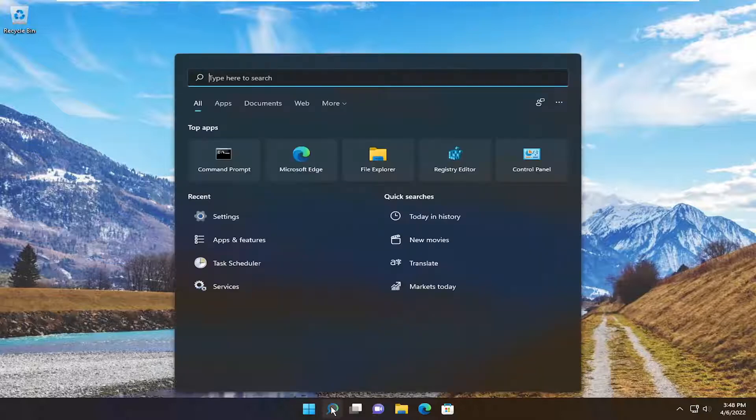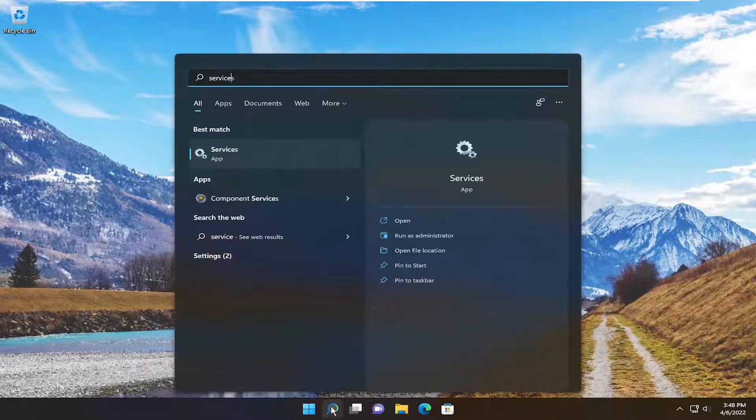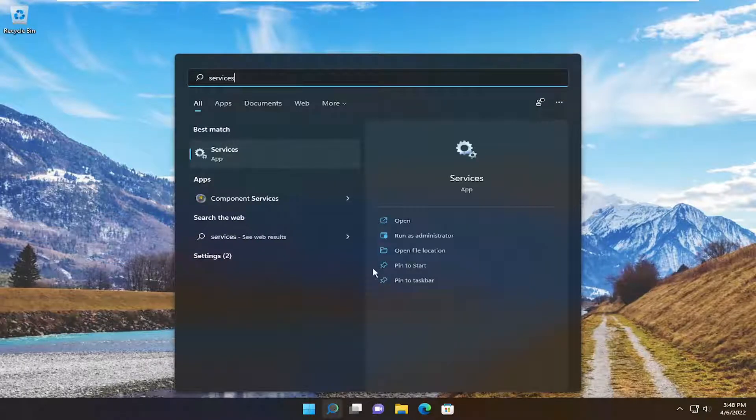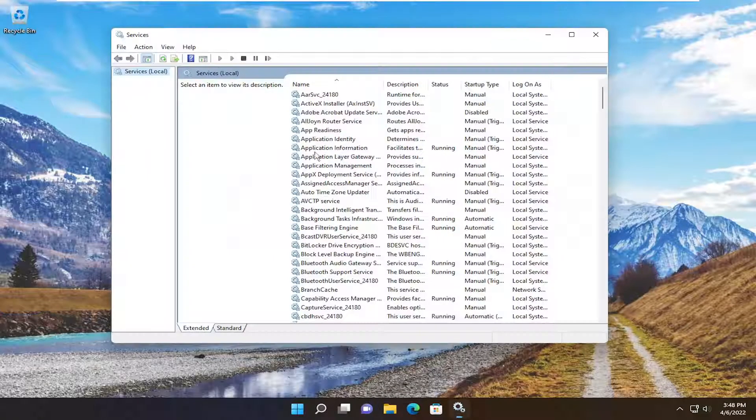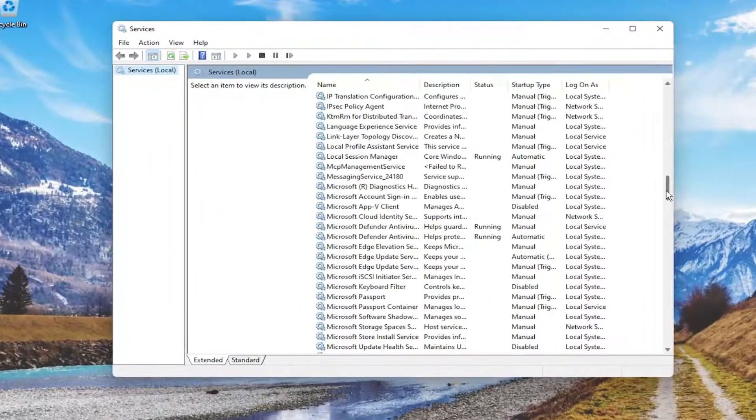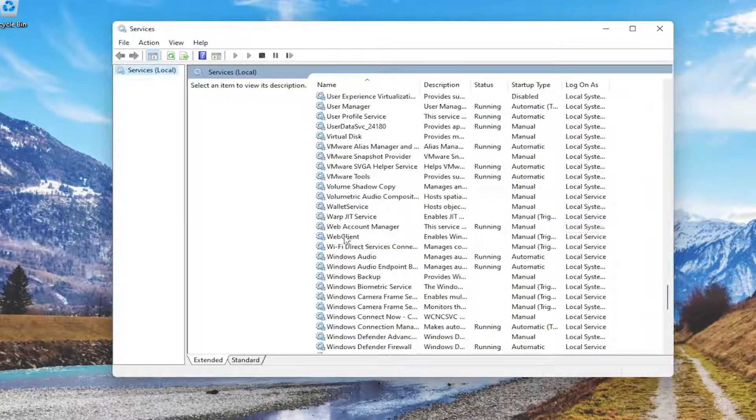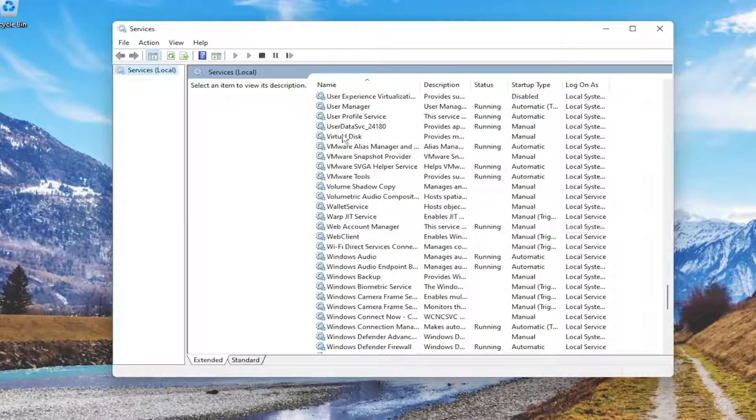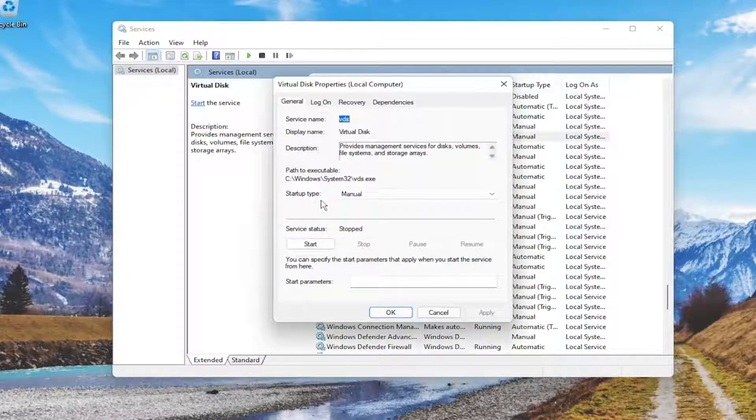First thing we're going to do is open up the search menu, type in services. Best match to come back with services, go ahead and open that up. You want to scroll down to the virtual disk service and double-click on it.